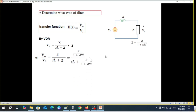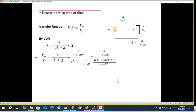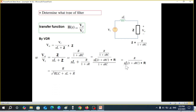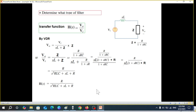Now we plug in the value of Z — pause the video and try to follow along. Taking the LCM and simplifying, two terms cancel in the denominator. After full simplification, we get: H(S) = R / (S²LC + SL/R... wait, specifically H(S) = R / (S²RLC + SL + R), giving us the transfer function in terms of R, S, L, and C.